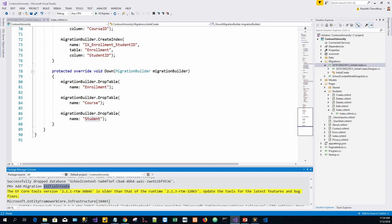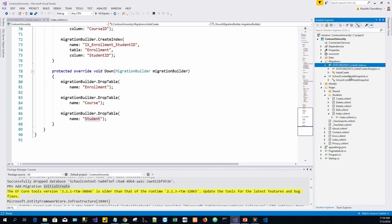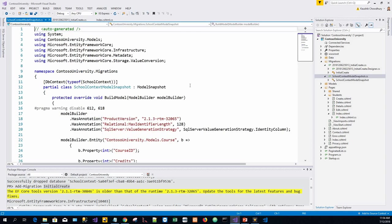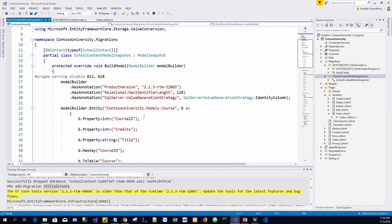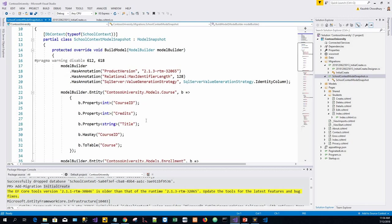Next we are going to learn about data model snapshot. Migrations create a snapshot of the current database schema. In the SchoolContextModelSnapshot.cs file, this is the database model snapshot.